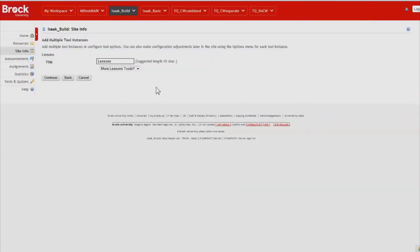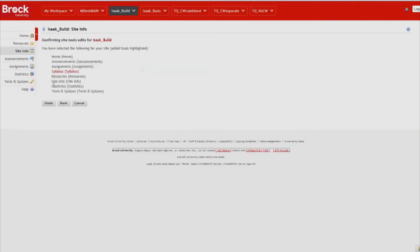We can optionally customize the title. By default the title is just fine however in this case I would like to make it a little more specific so I'll change it to Syllabus.